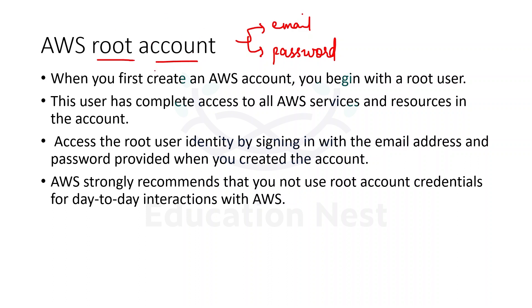This root account would be having unrestricted access to everything. It has complete access to all AWS services and resources. Do we want this unrestricted access for each and every user of our company? Obviously not.